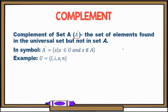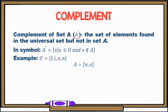For example, the universal set is the set of letters L, I, O, N. For set A, we have N and O. The complement of set A contains the elements found in the universal set that are not in A. We remove N and O since they are in A. What remains is L and I. So the complement of set A is the set containing the elements L and I.